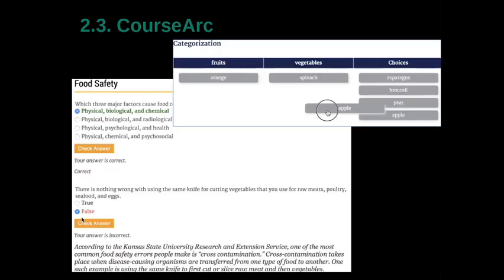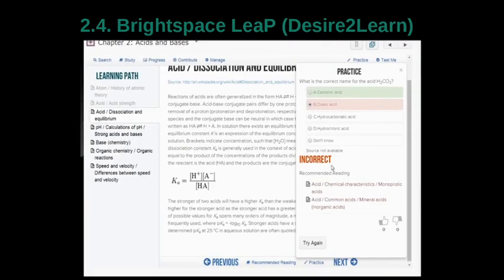CourseArc also provides powerful capability for not only test controls design, but also for creating drag-and-drop interactive elements for quiz controls, which adds an additional interactive learning experience.